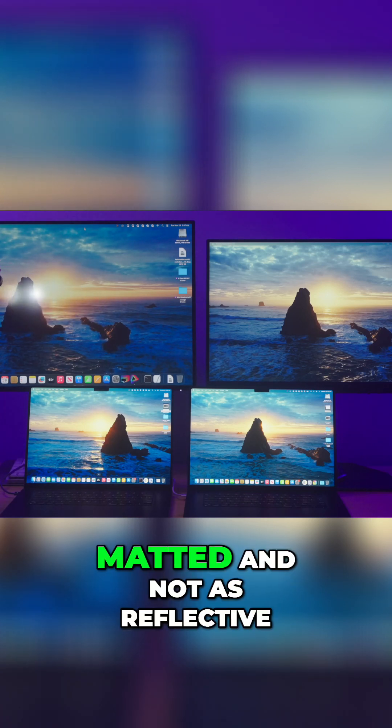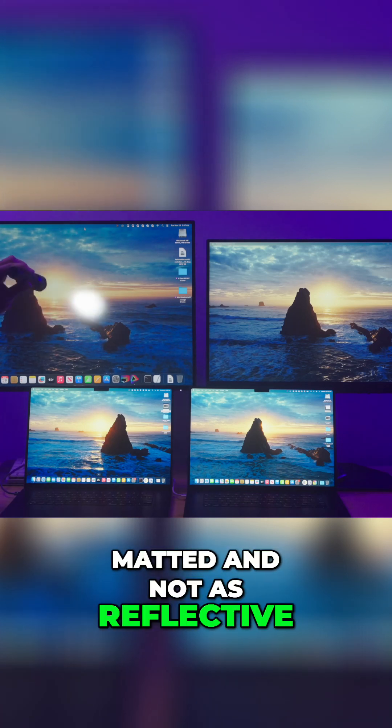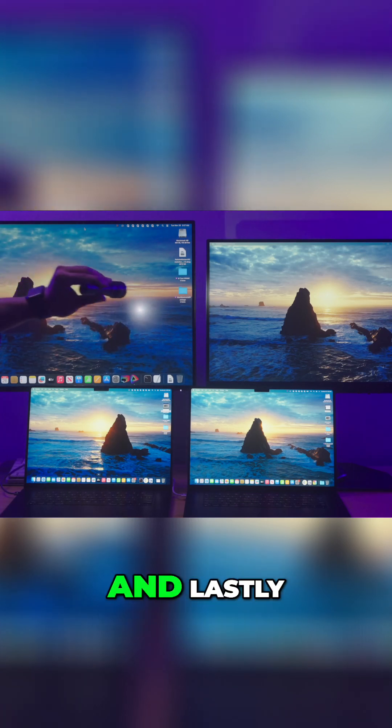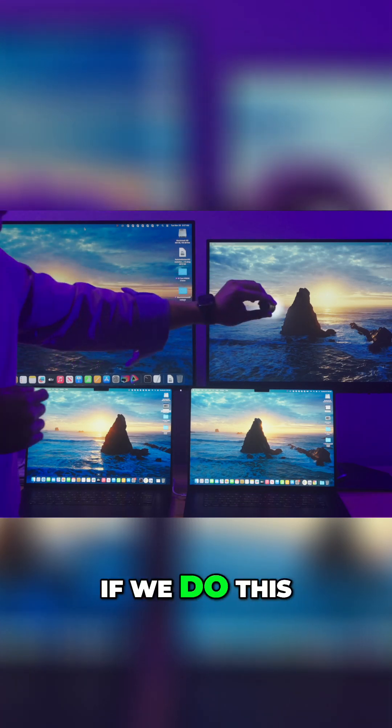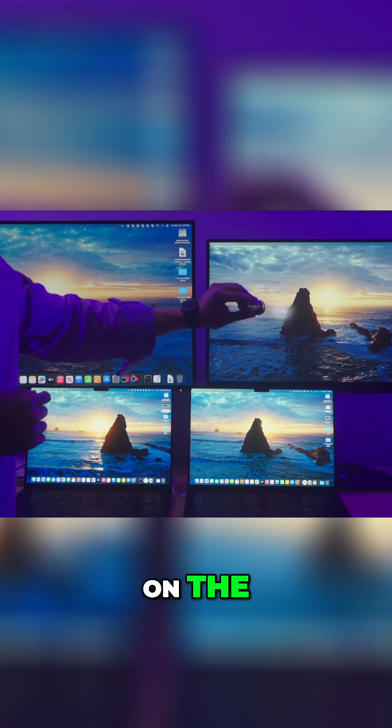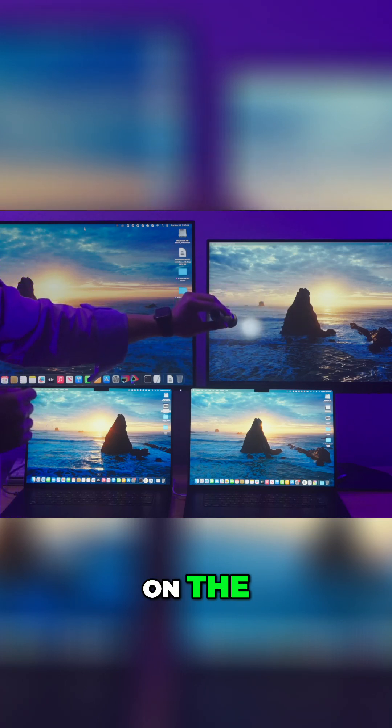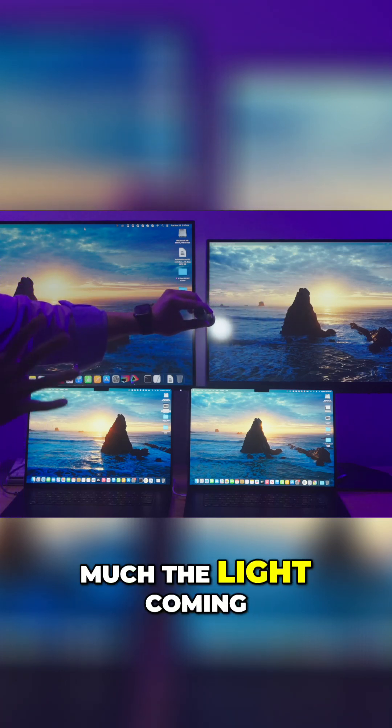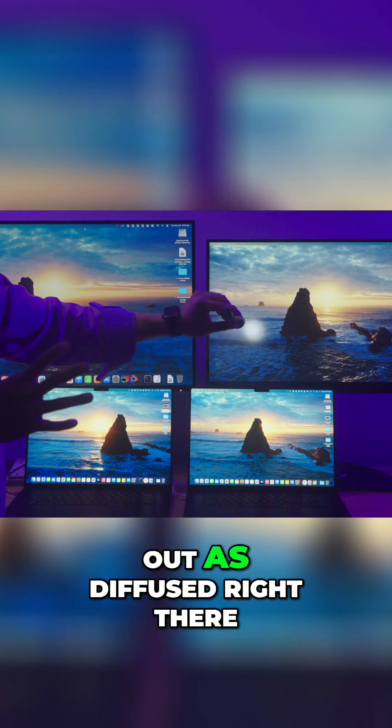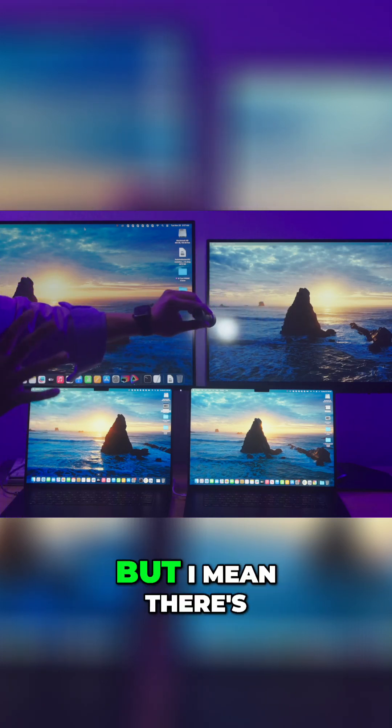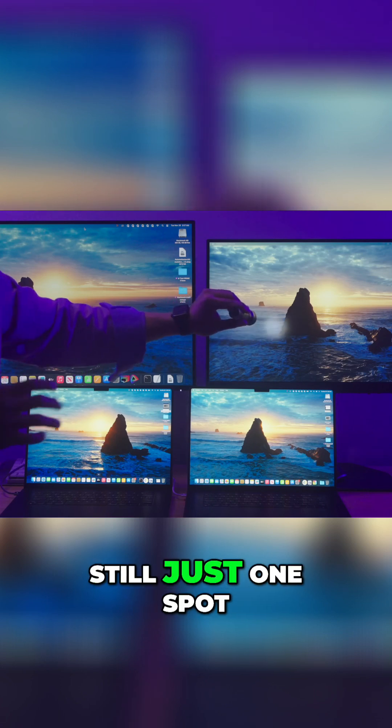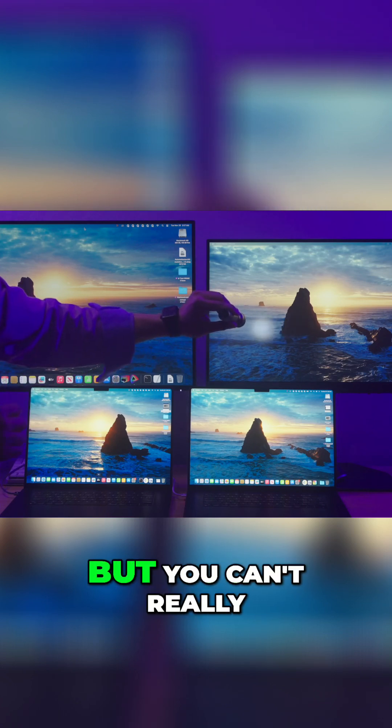Lastly, if we do this on the nano matted panel, you can see the light coming out as diffused right there. I mean, there's still just one spot that you can see, but you can't really see the light source.